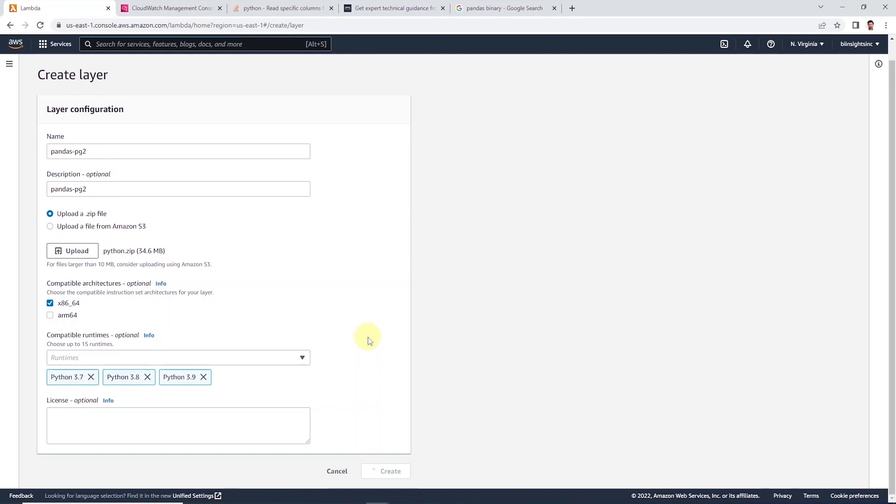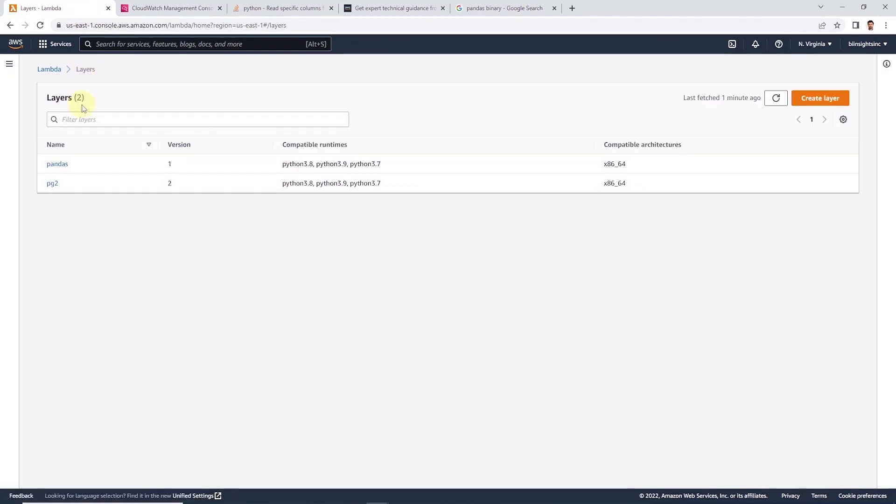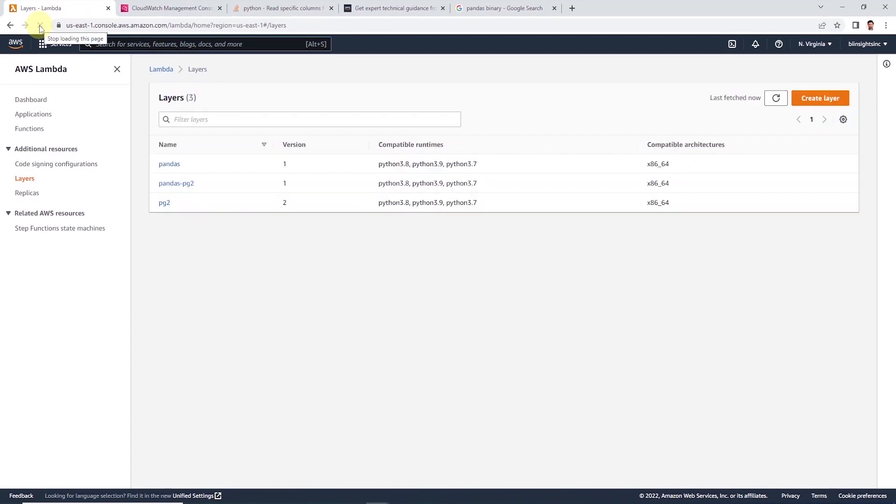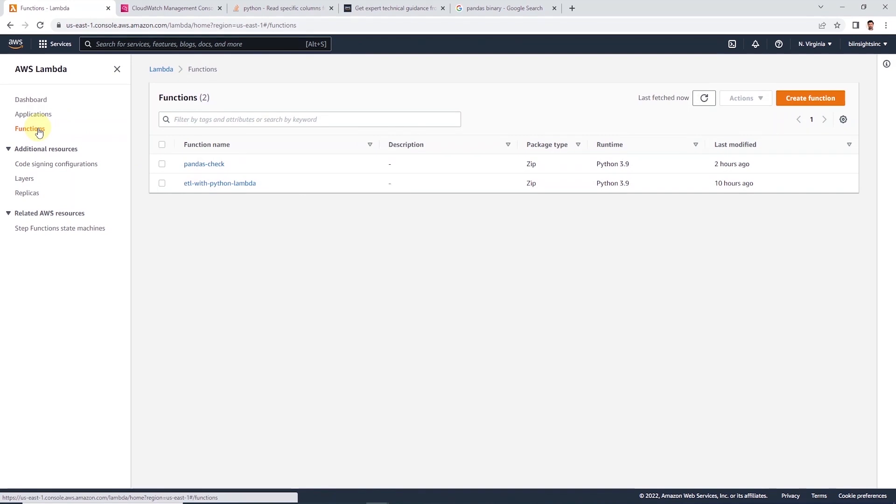Once we are done, we can click the create button to create this layer. On the following screen, we see a success message with the options that we have selected for this layer. Let's head back to the layer screen and we will need to refresh the tab to see the new layer. Now we can write our Lambda function that will utilize this layer.